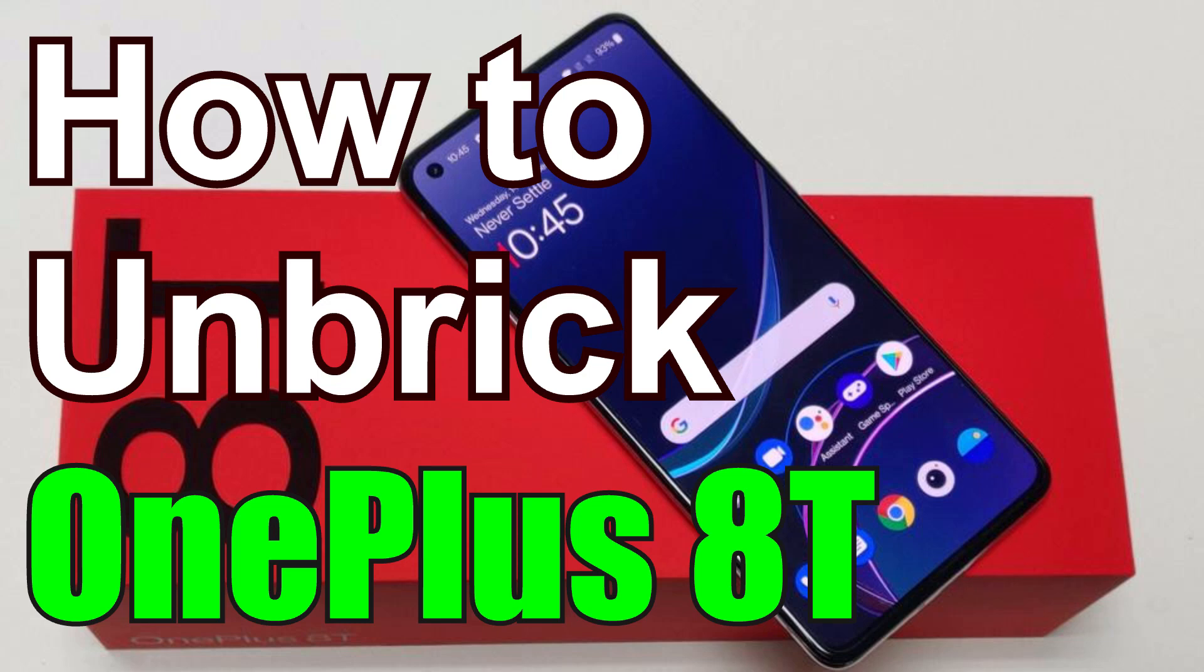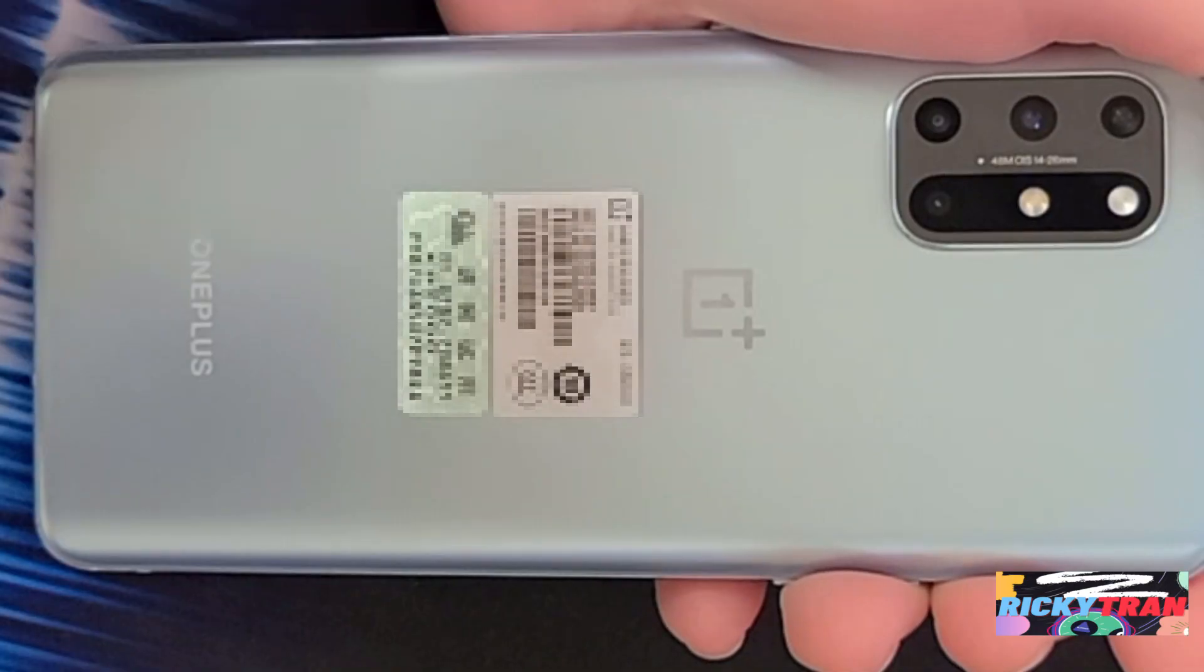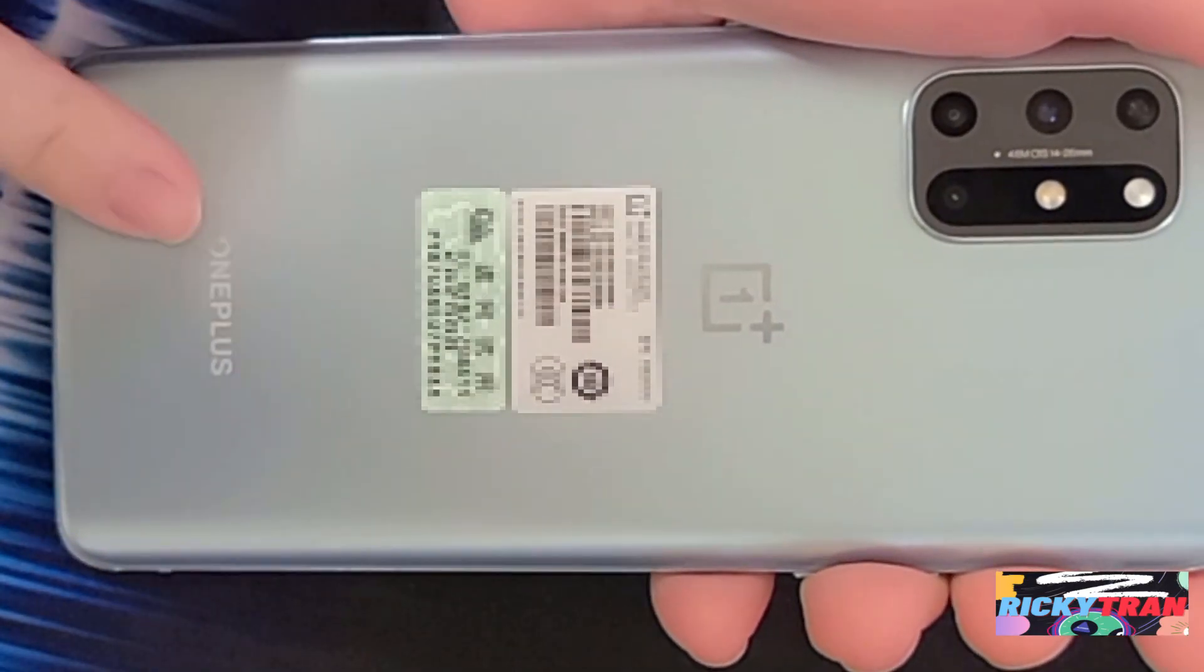Okay, so if for some reason you guys break your OnePlus 8T, today I'll show you guys how to unbrick it. If you have like a custom ROM installed on your OnePlus 8T, I'll show you guys how to revert back to the original Oxygen OS.